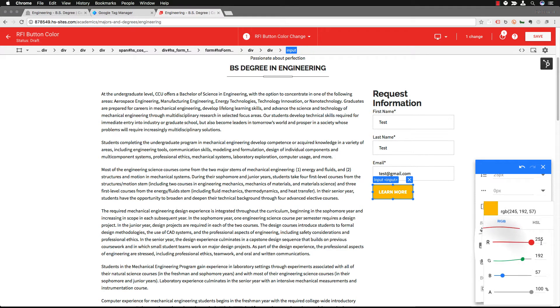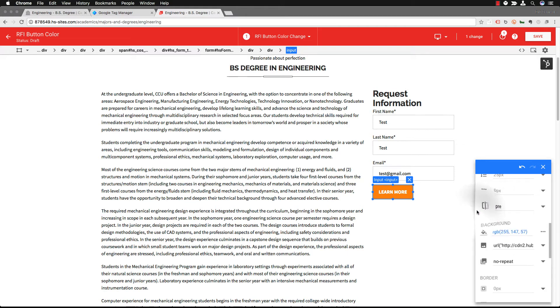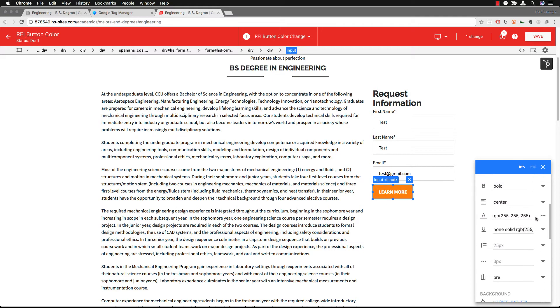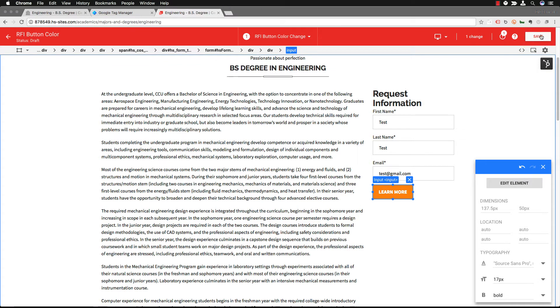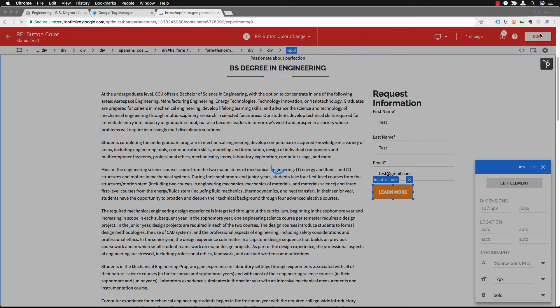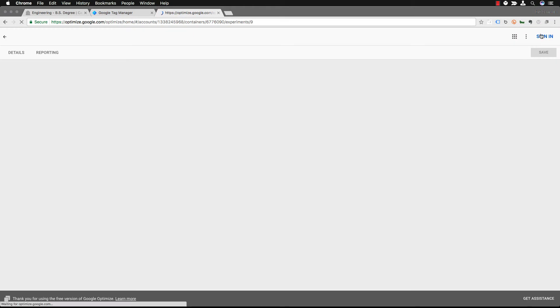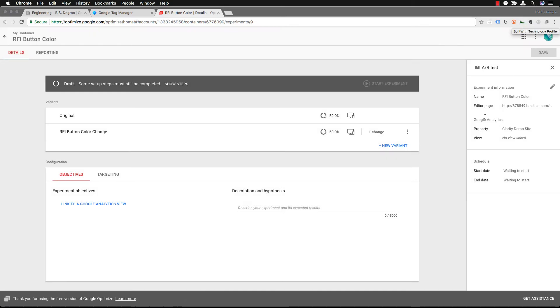So we're going to use orange as our test color and you can see that you select the element. It's pretty simple and then you go into color and you change the color with the sliders until you get to something that you want to use. Here we go we have orange. Once you're done you can change all these sizes and everything, you're going to save it and then click done and that's going to take you back into Google Optimize the container.